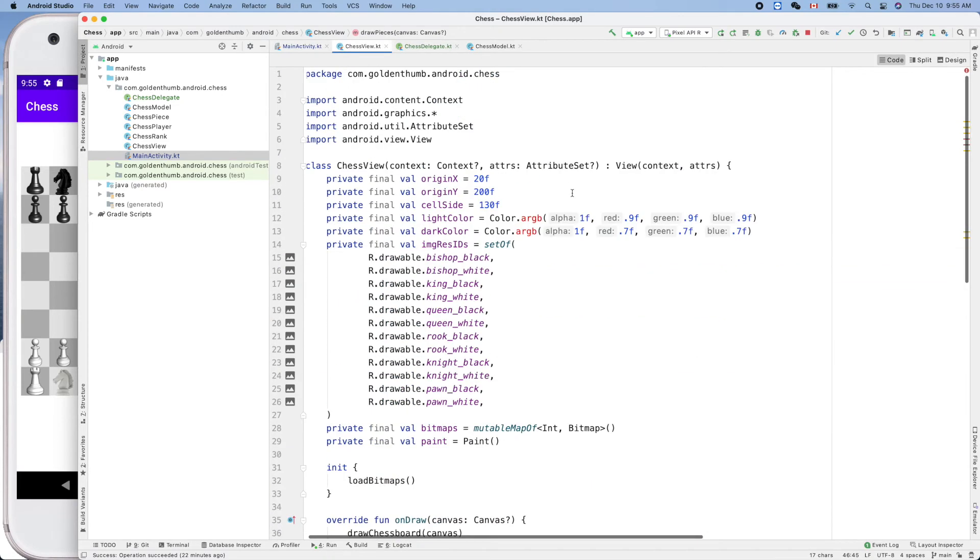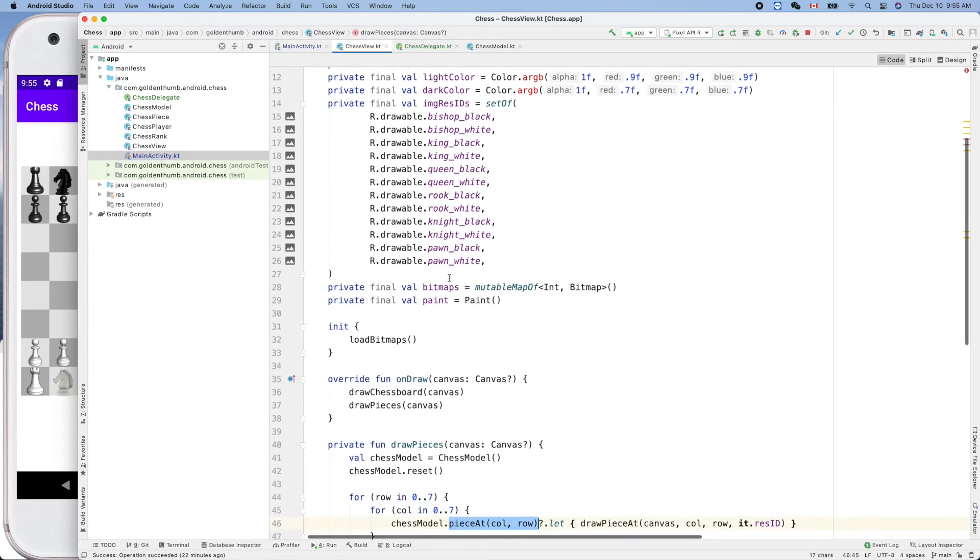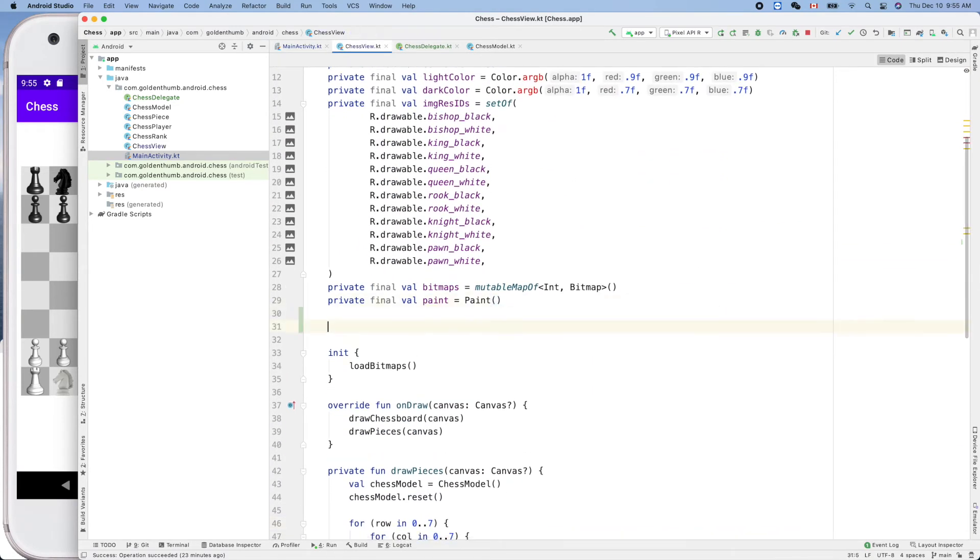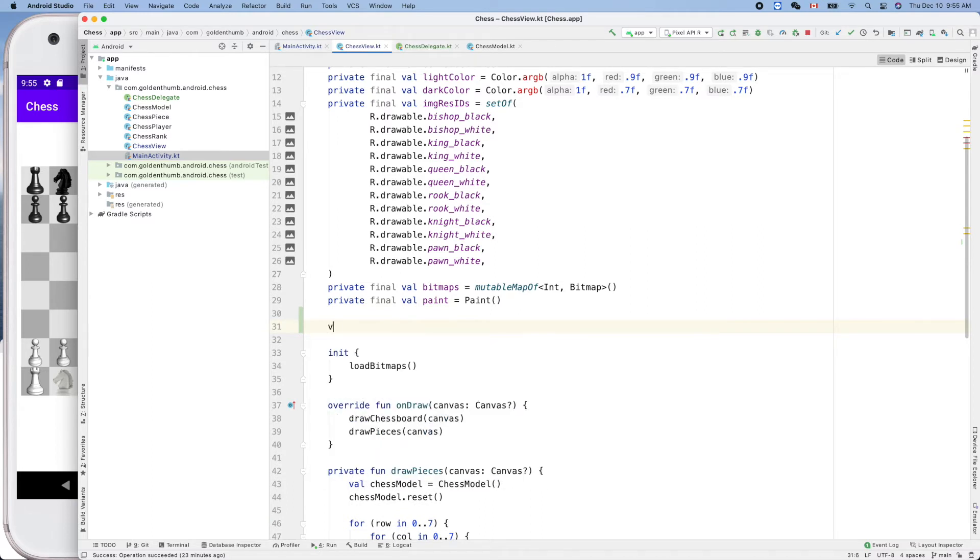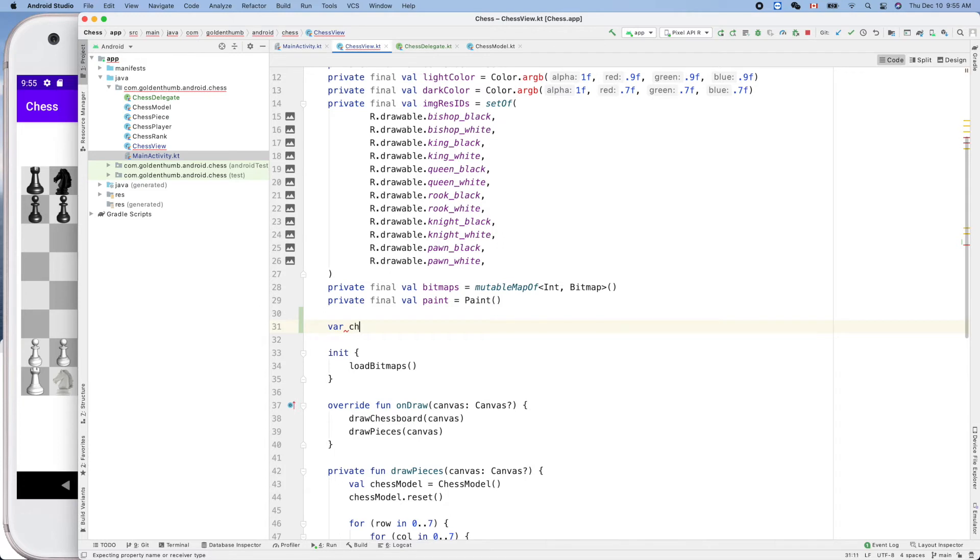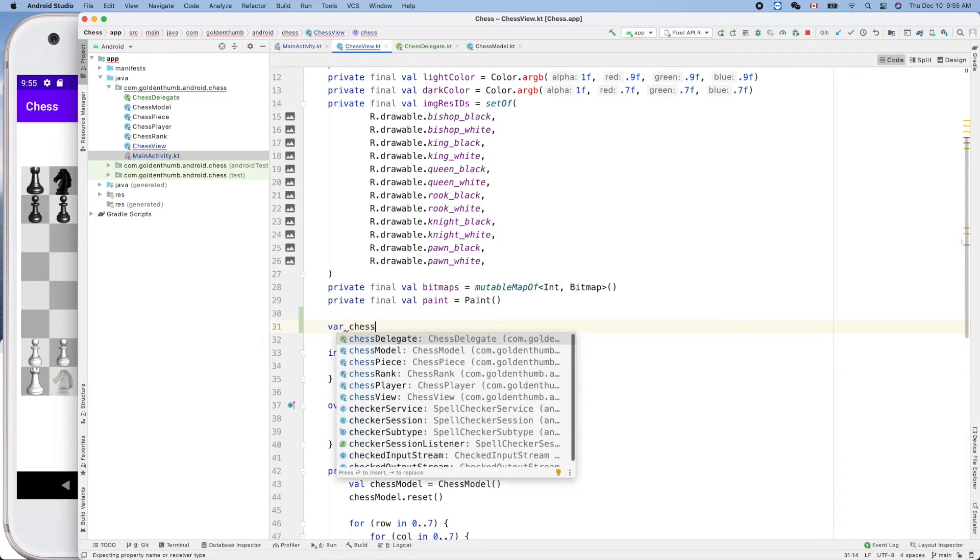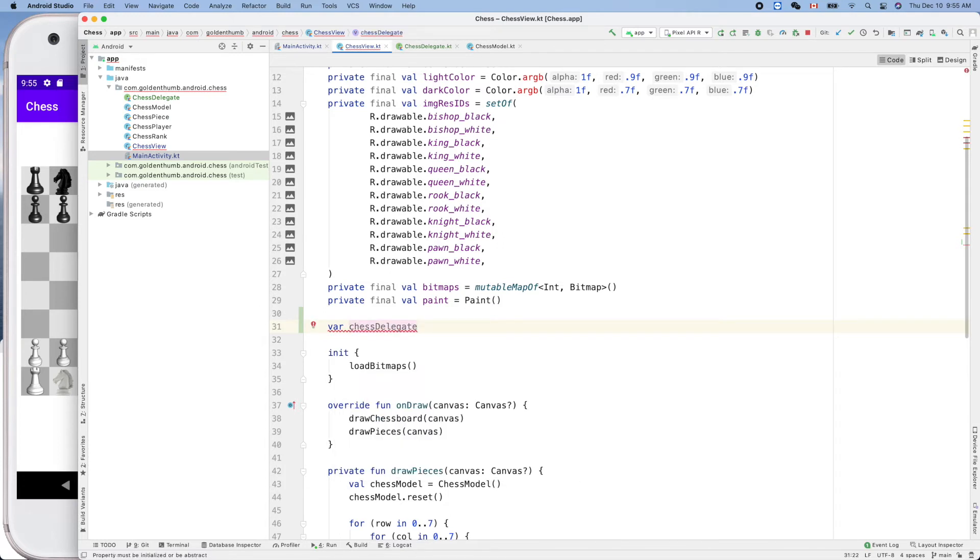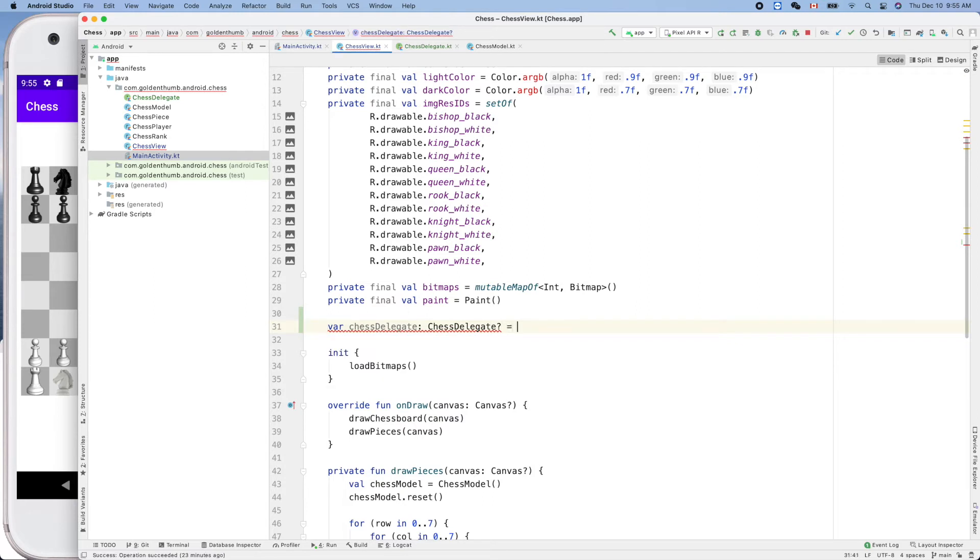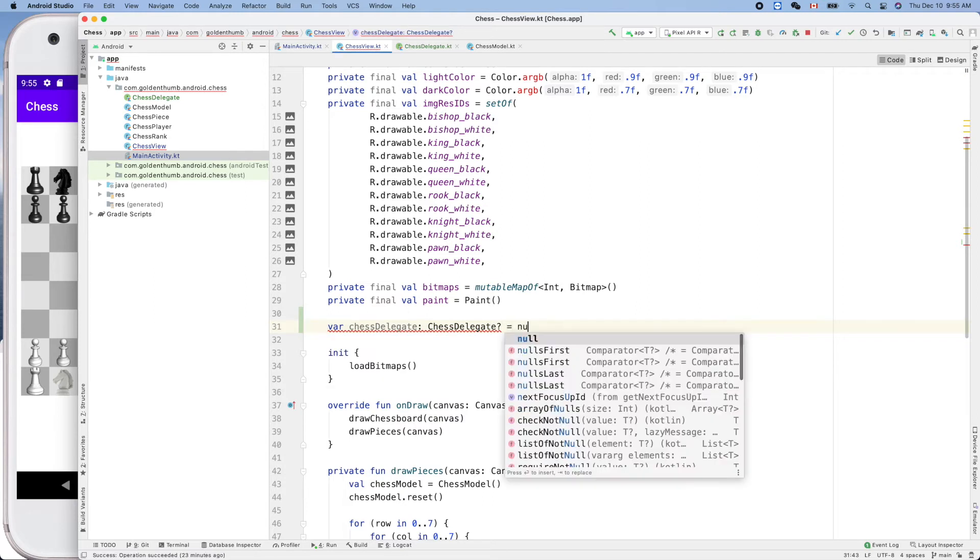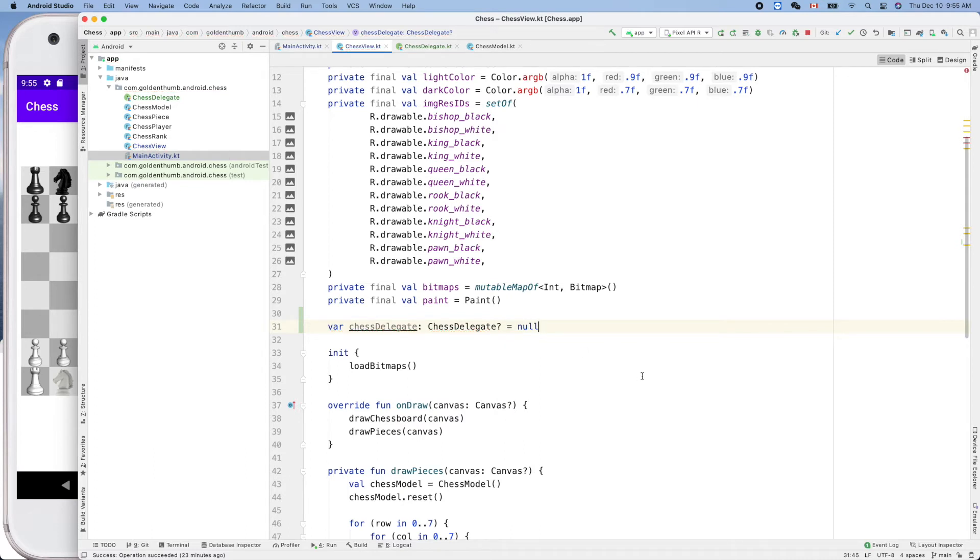This has to be var because initially it's null, so chess delegate, and the type is chess delegate question mark. Okay, yeah, now.